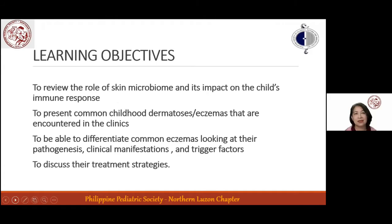These are the learning objectives for this 30-minute discussion. We will review the role of the skin microbiome, present common childhood dermatosis encountered in clinics, and differentiate common eczemas looking at their pathogenesis, manifestations, trigger factors, and treatment strategies for each.